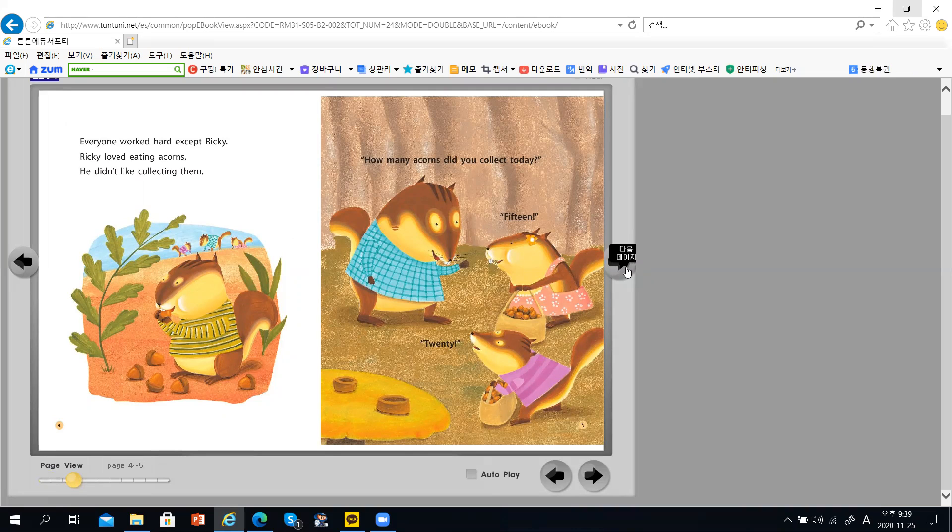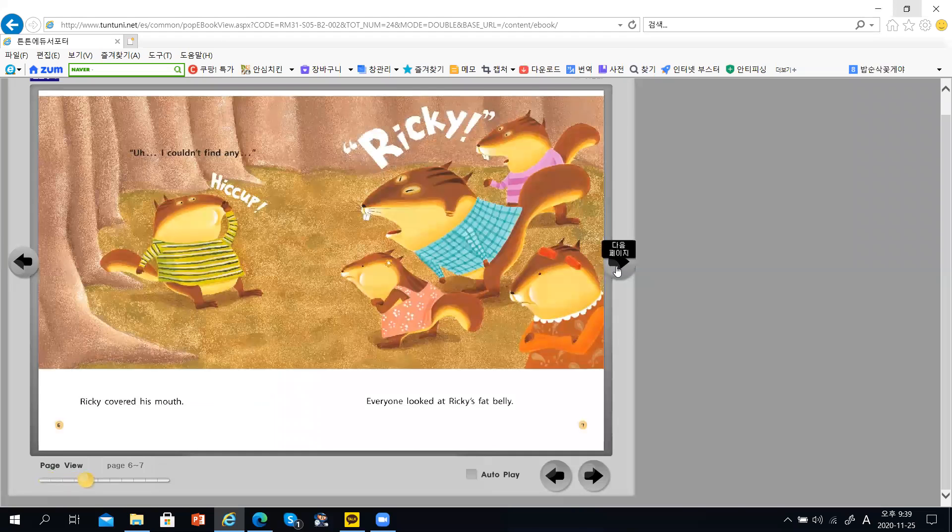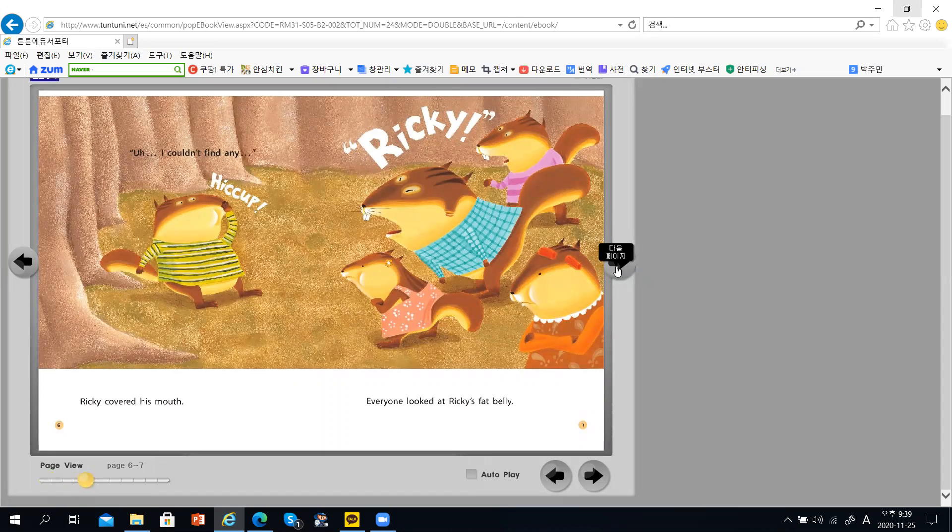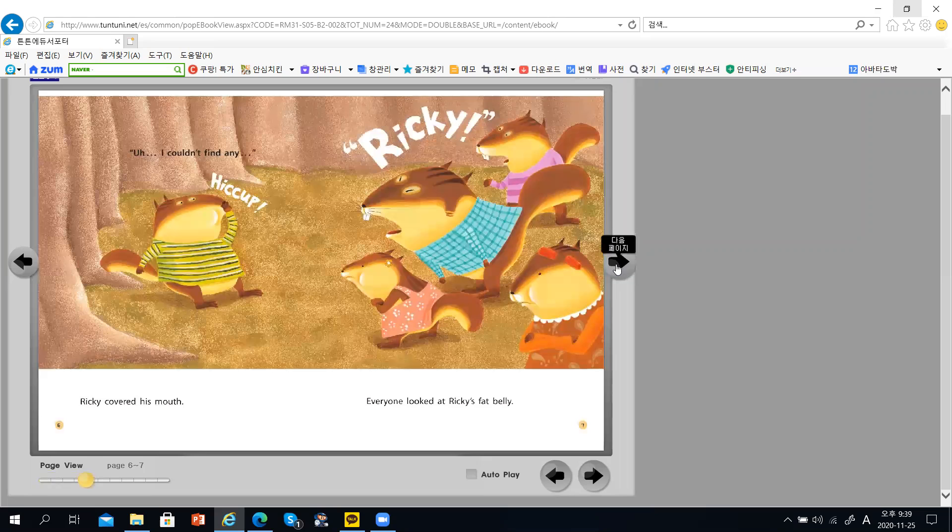How many acorns did you collect today? Fifteen. Twenty. I couldn't find any. Rikki covered his mouth. Rikki! Everyone looked at Rikki's fat belly.